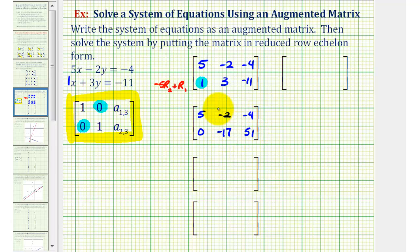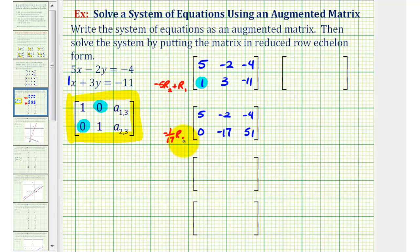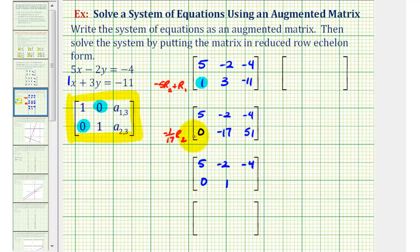Looking at row two, since negative 17 and 51 are multiples of 17, and we know the first non-zero element in a row must be 1, let's replace row two with negative one-seventeenth times row two. The first row stays the same for now. Negative one-seventeenth times 0 is 0; negative one-seventeenth times negative 17 is positive 1; and negative one-seventeenth times 51 is equal to negative 3.